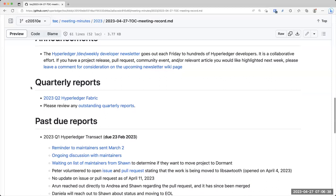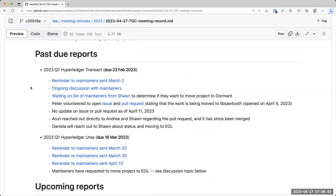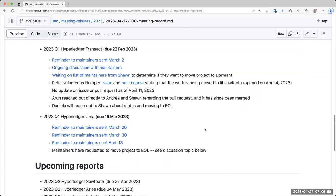We had a call with Sean yesterday. Sean supported moving Transact to dormant status, I believe, and eventually end-of-lifing it. They wanted to make sure that everyone had migrated off before they totally end-of-lifed it, but he did support moving it to dormant status. Okay, thanks. We can then get an issue open for that so that we can discuss that maybe at the next call just to make sure that everybody has time to think about that.